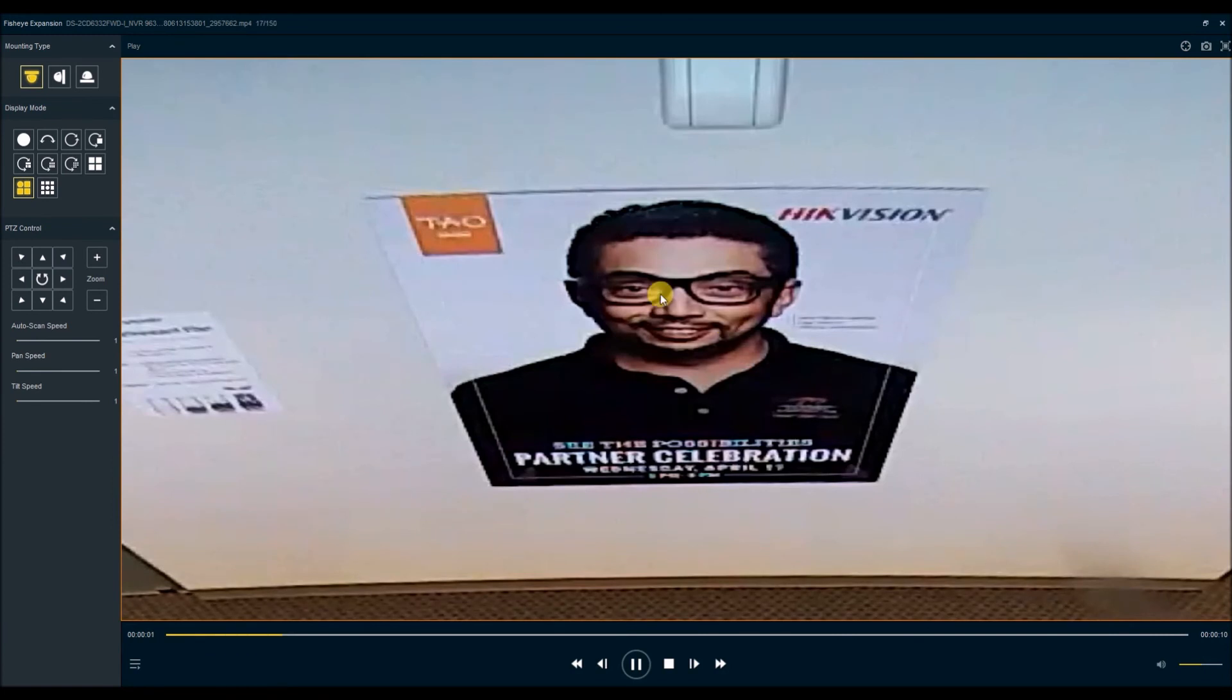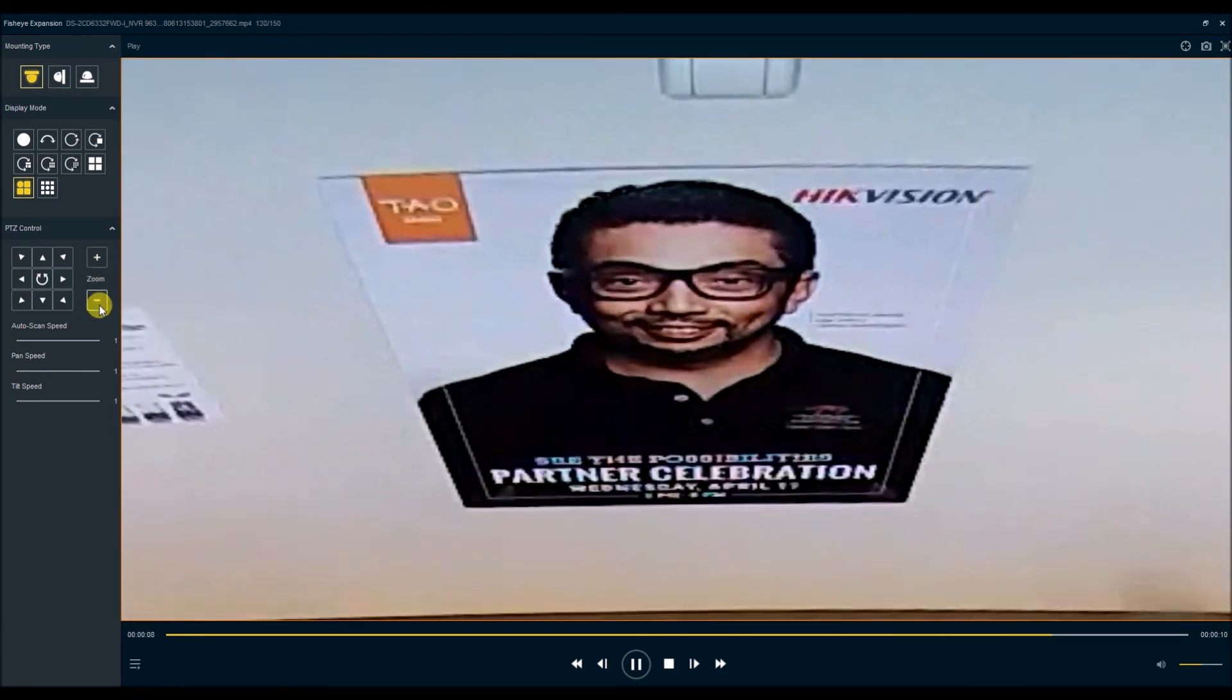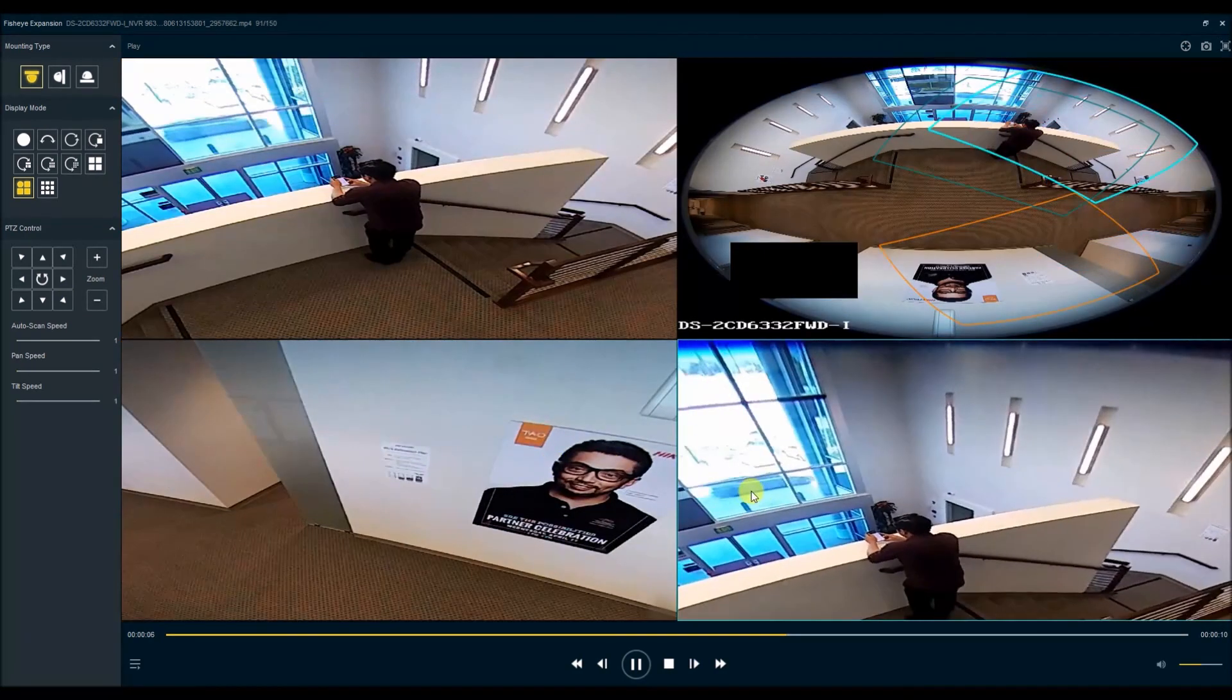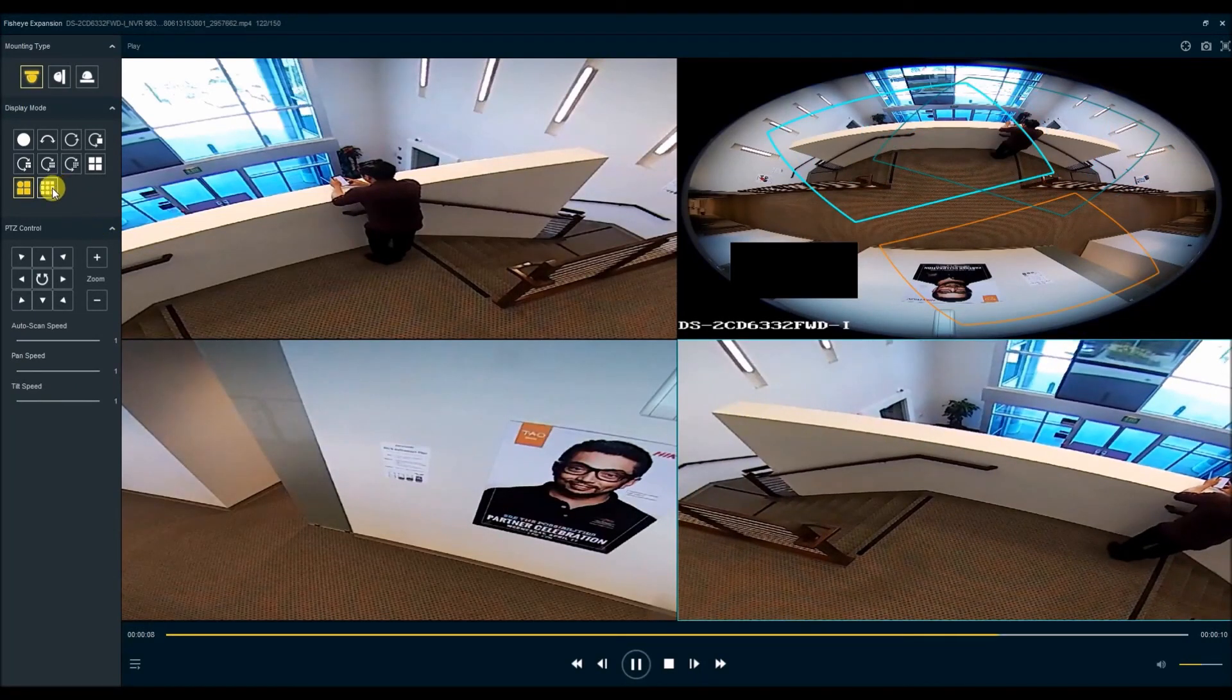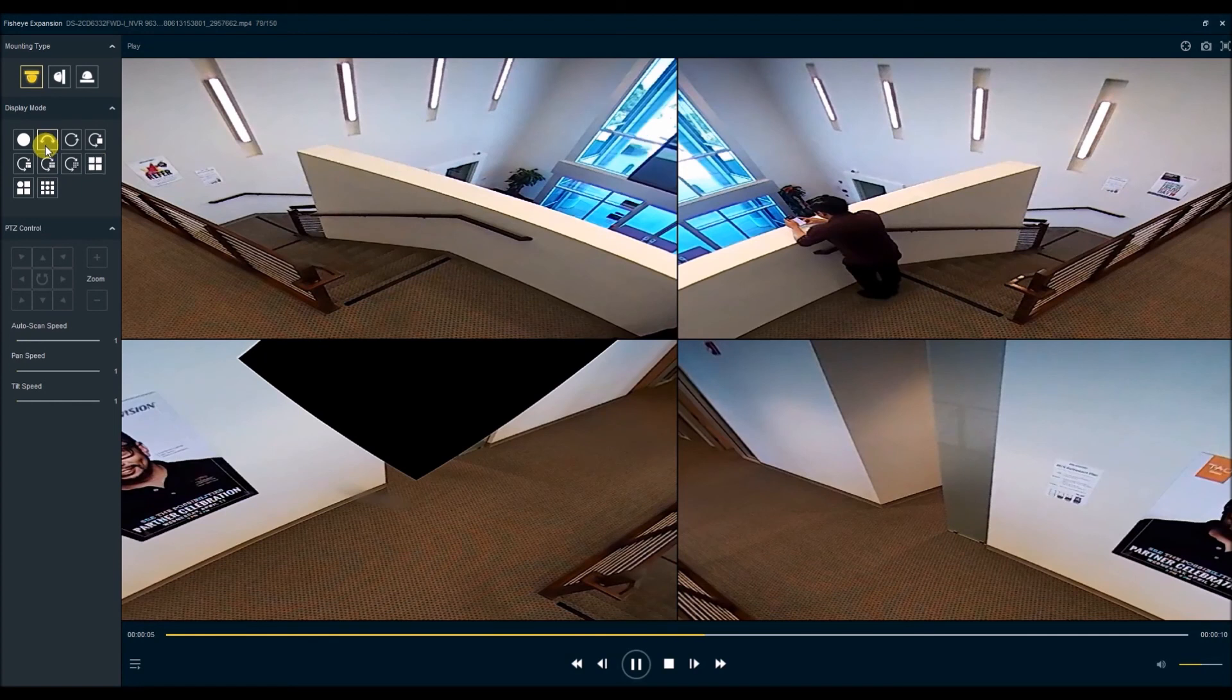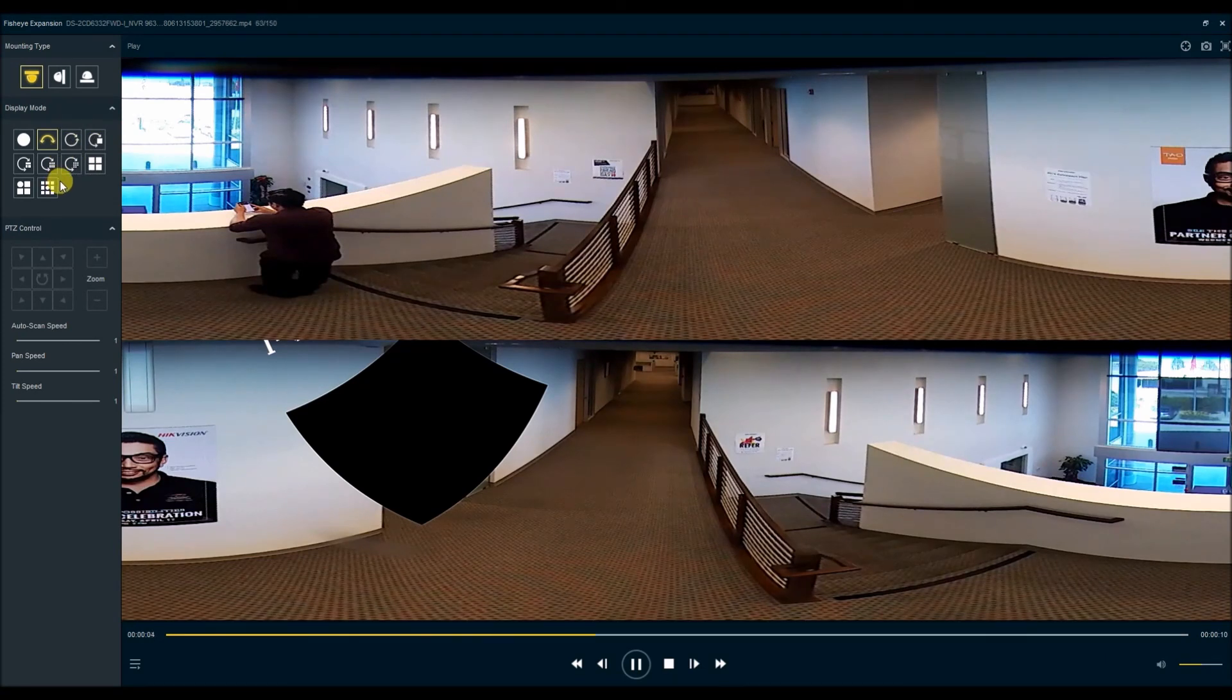I can double click to enlarge it. There's also PTZ controls on the left. So you can zoom in there and zoom out. And there are plenty of other display modes. We can have a fisheye plus eight virtual PTZs or just four virtual PTZs looking in different directions. We also have the dual panoramic and additional modes. So that's it for this video. Hope you enjoyed it. Take care.